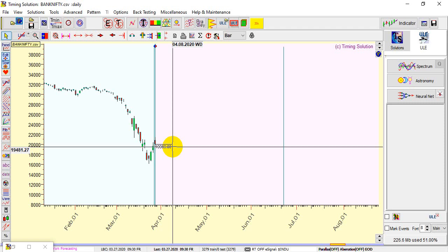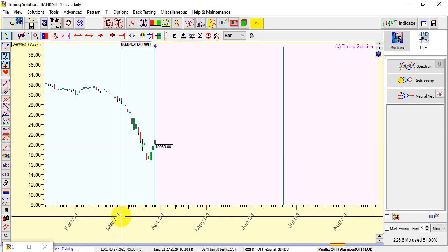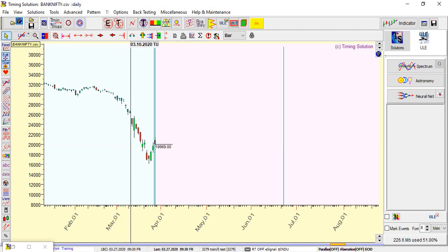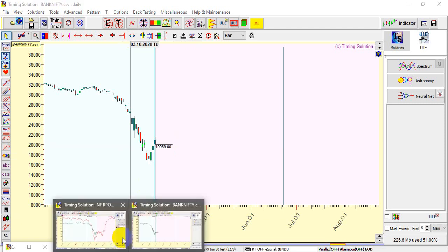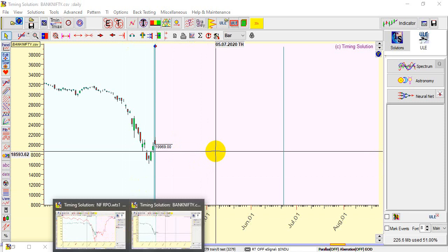It can go to the higher end of the range around 9038. So use these levels for reference and keep a 50 to 75 point stop loss, not more than that. Similarly, if I go for the neural analysis for Bank Nifty.